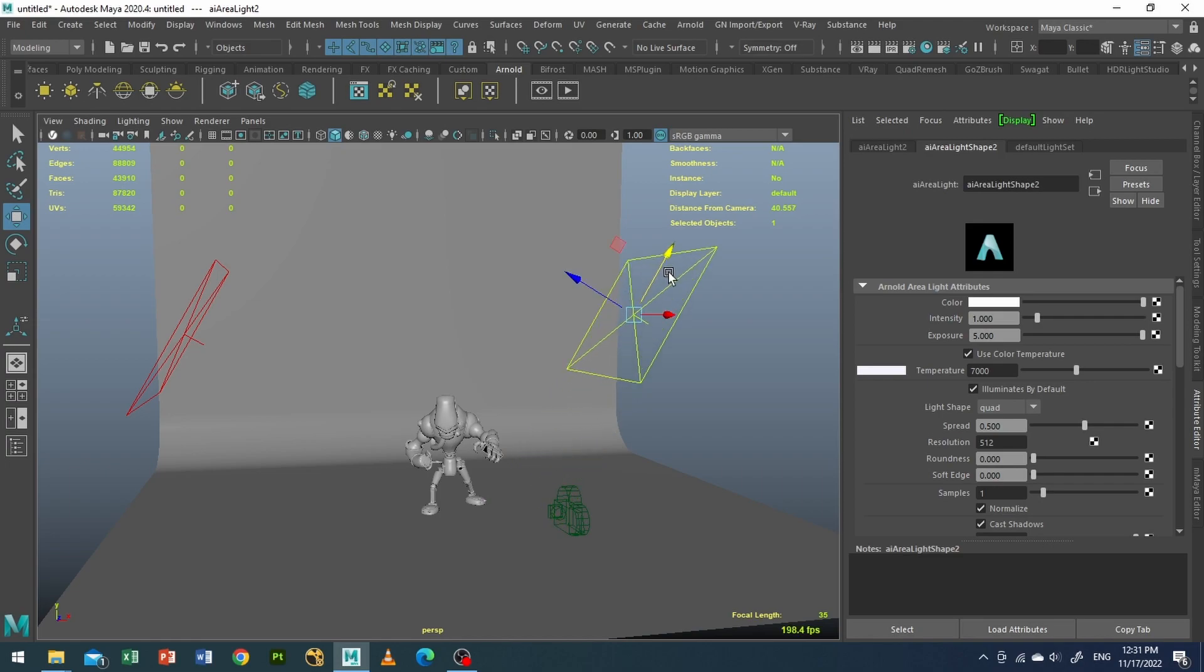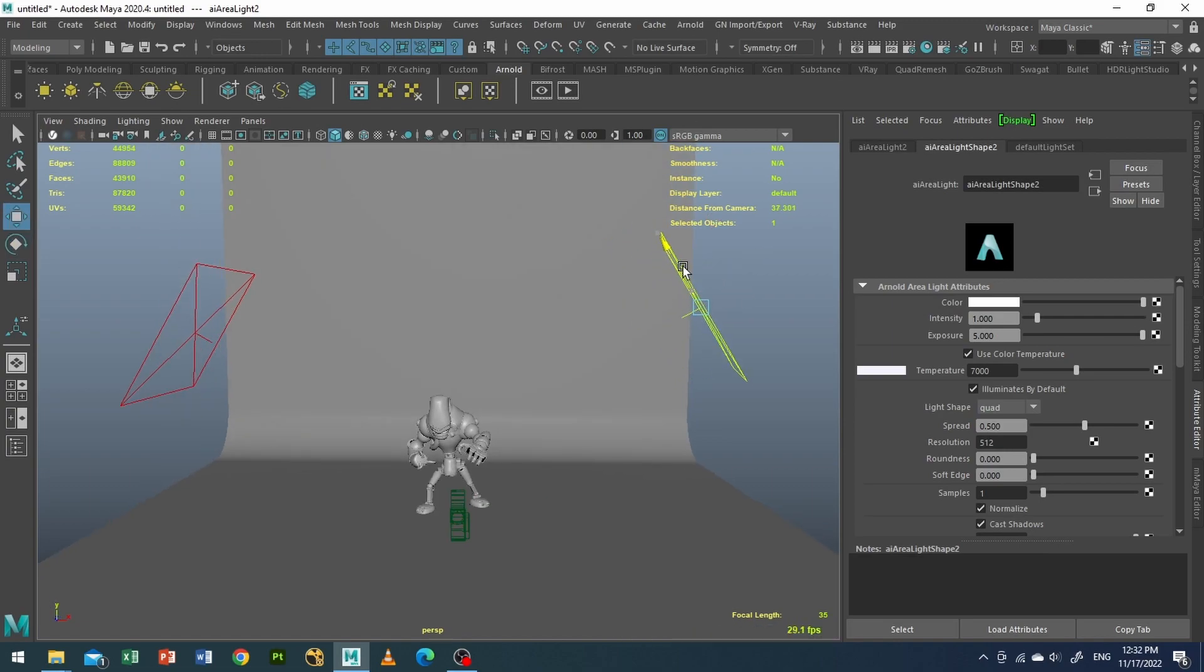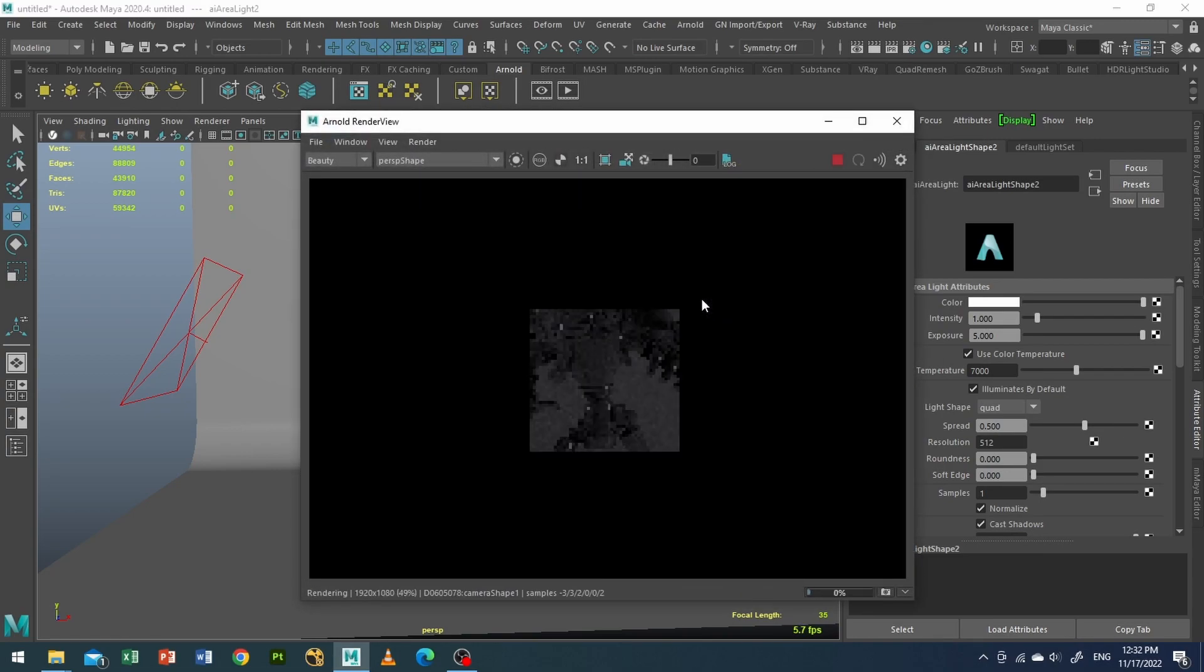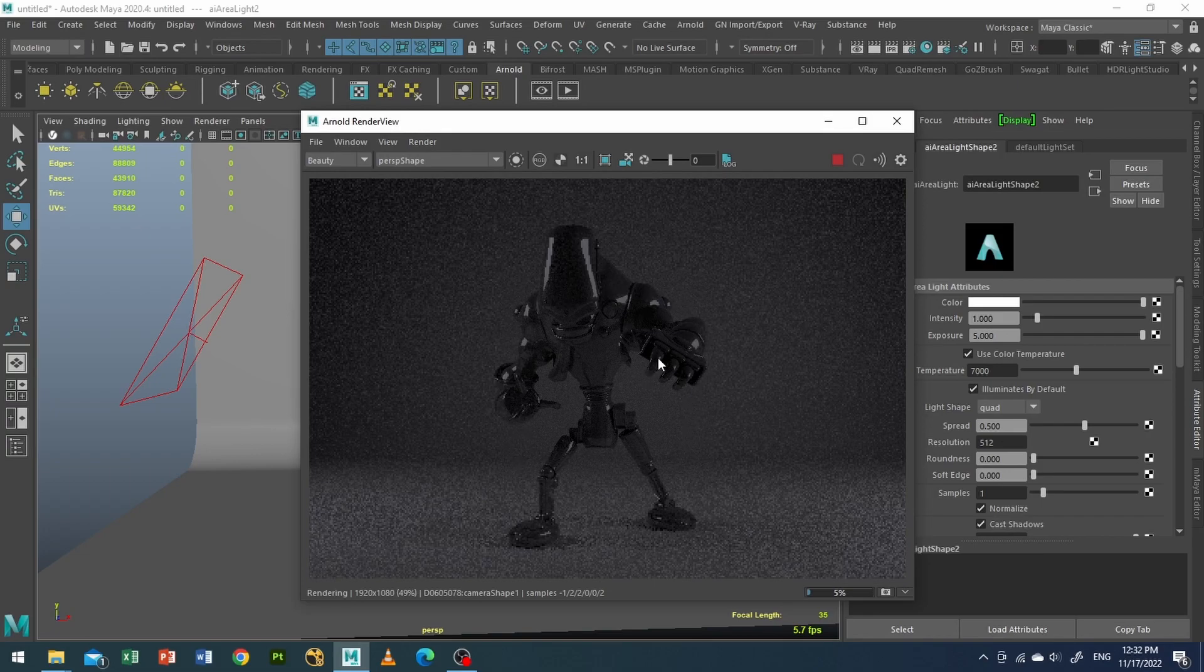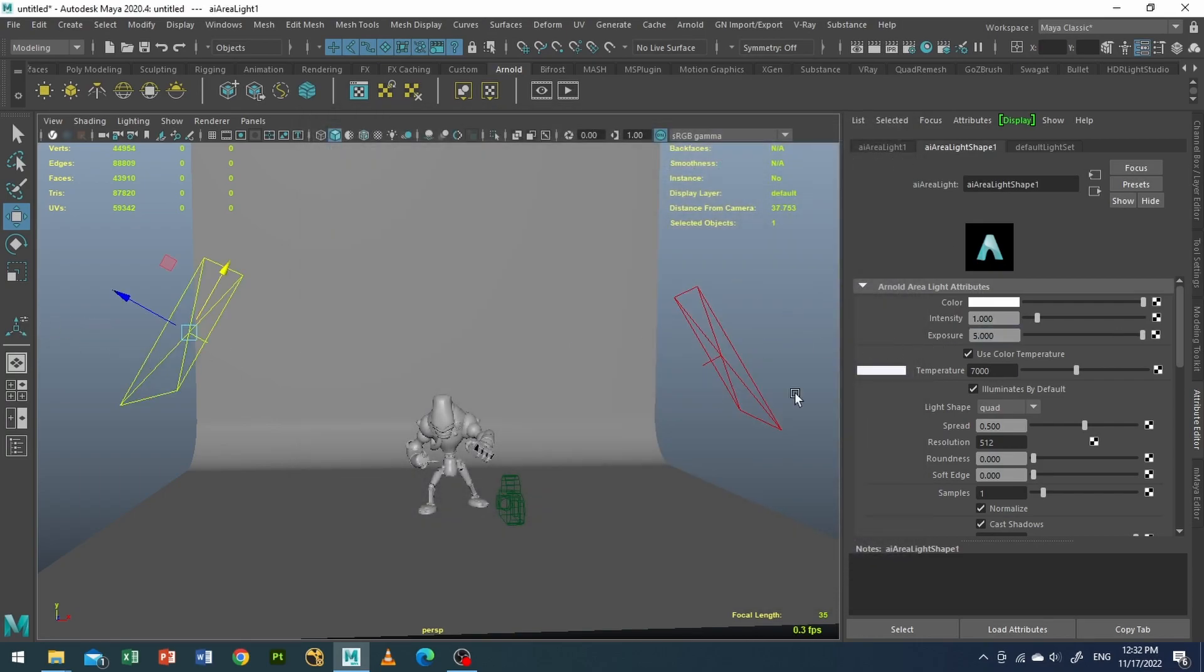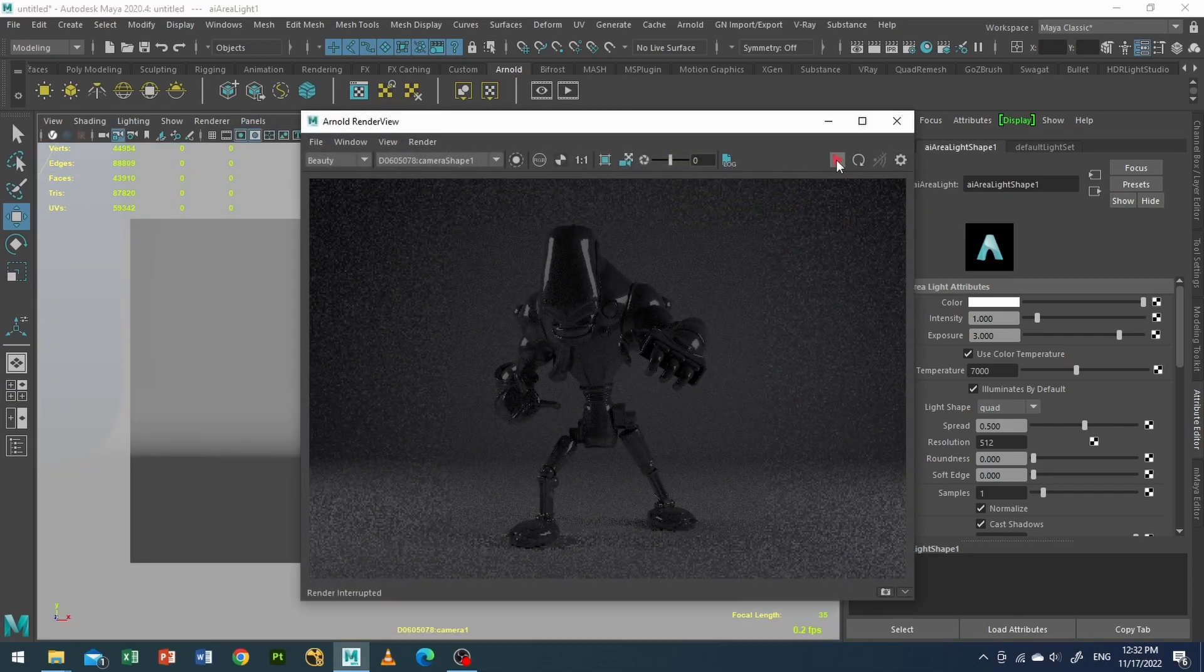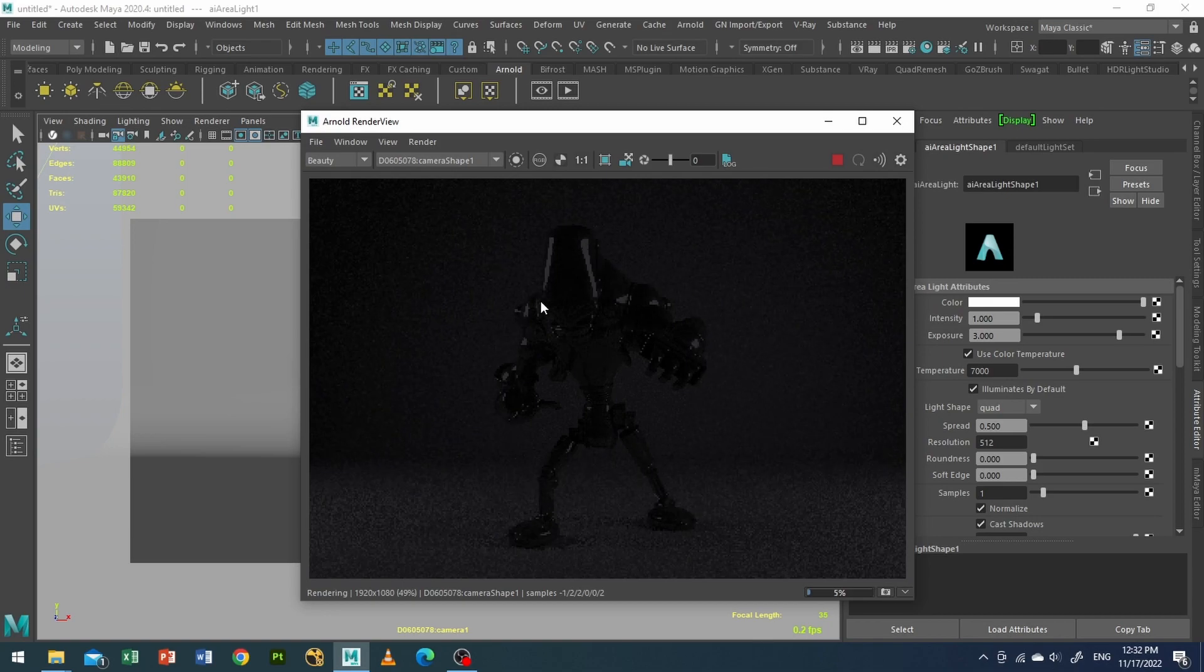And I will rotate it. I will also do a test render for this. Nice, so as you can see my light is getting a little bit brighter. I will use an exposure value of 3. And I will go to my camera view and I will use my test render. Okay, now it's good.